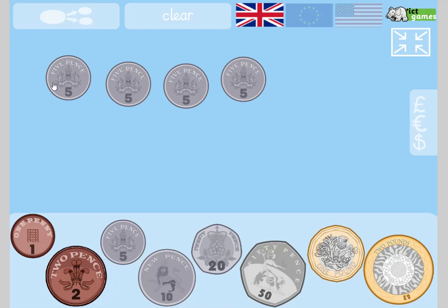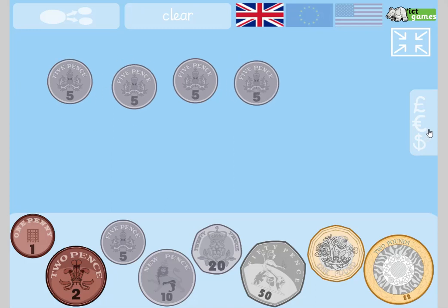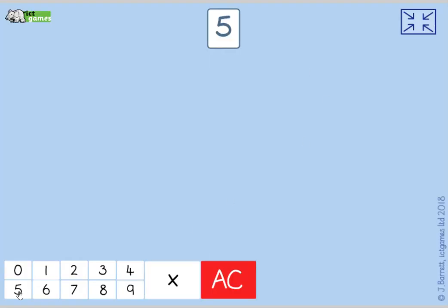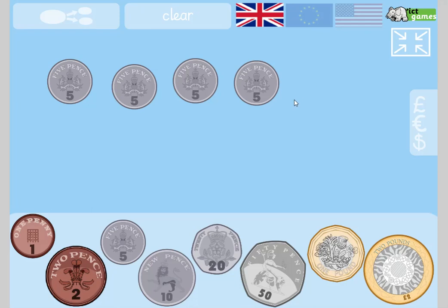Look at the money on this stage — how much have I got? I could count: 5, 10, 15, 20. But there's also a math story — a number fact that could help. It could be five repeated addition: 5 add 5 add 5 add 5. Or it could be my times tables: 5 times 4. Five times four is 20. It's really helpful to link ideas together and see the same thing in different ways.